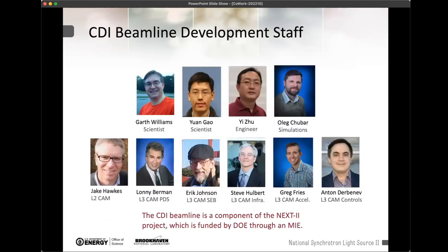These are the people involved in the Next-2 Project team: myself, Yuan who is a beamline scientist, Isu who has been our engineer, and Oleg who has done a lot of the simulation work and helped set up the simulations. The project staff helping with the nitty-gritty of actually building the beamline include control account managers, Eric doing the building design, Lonnie on the photon delivery system and end station, and others providing infrastructure and control support.